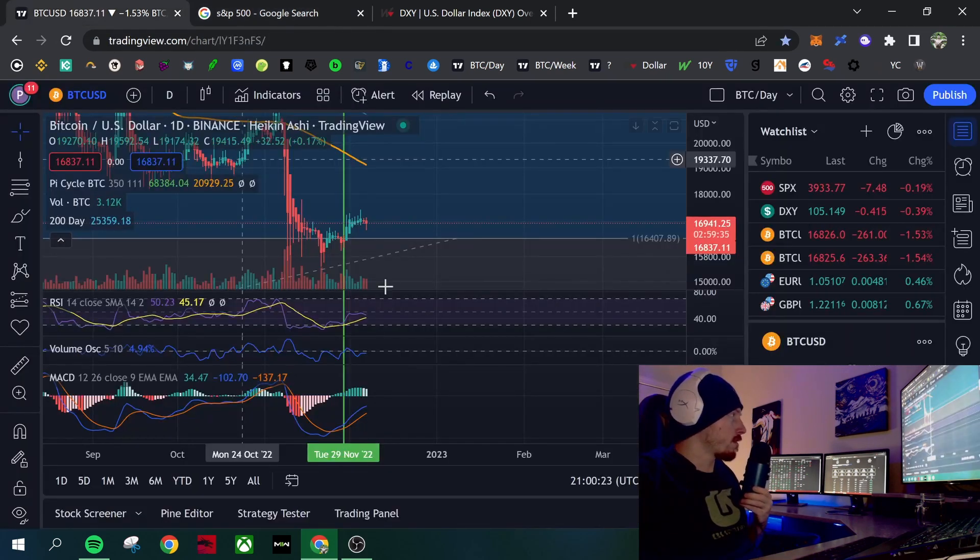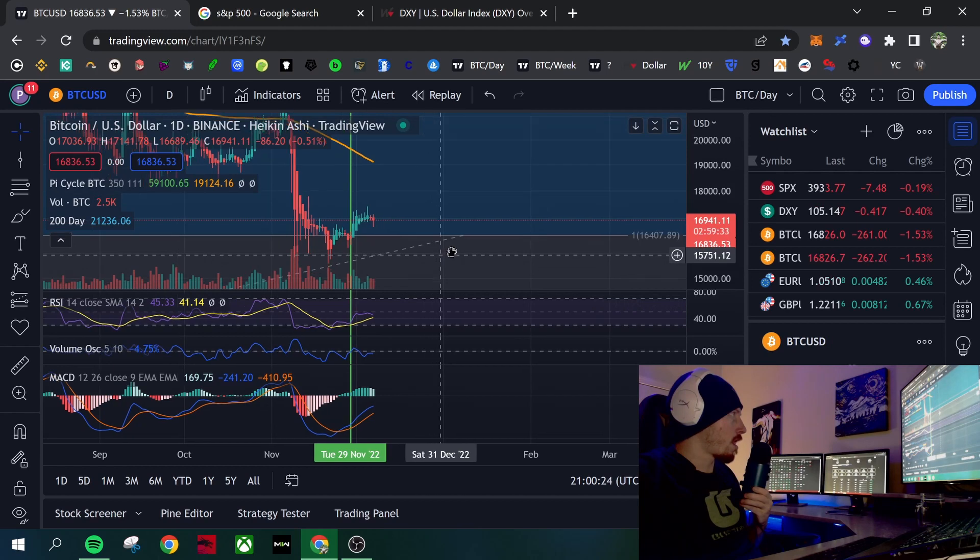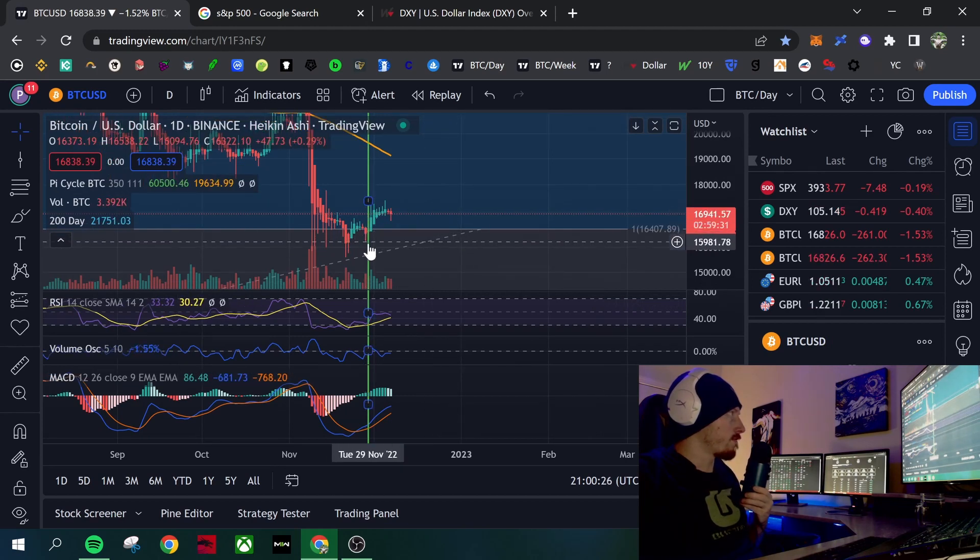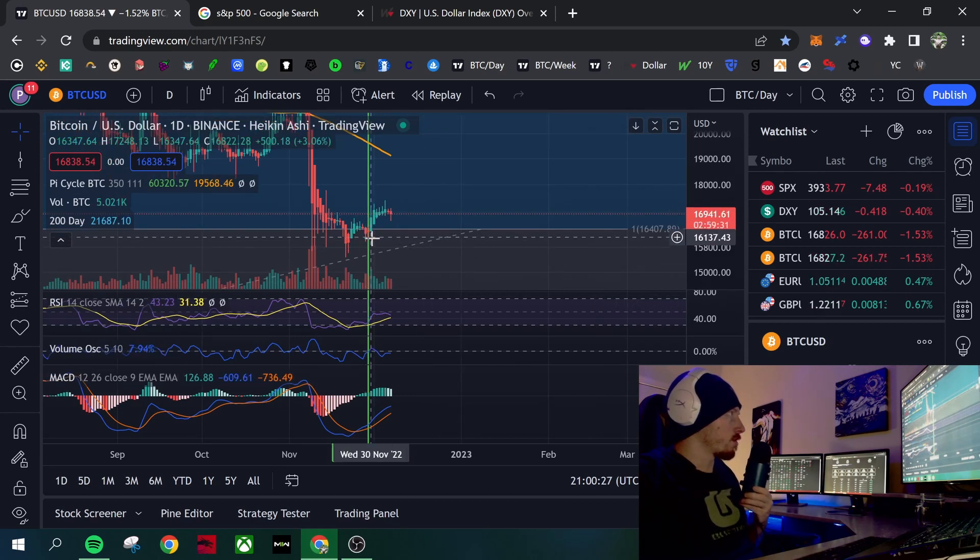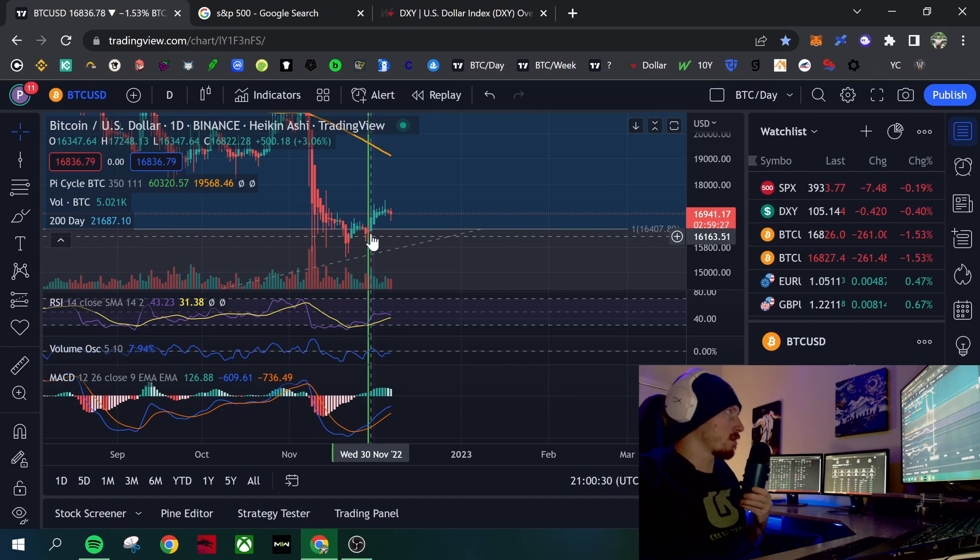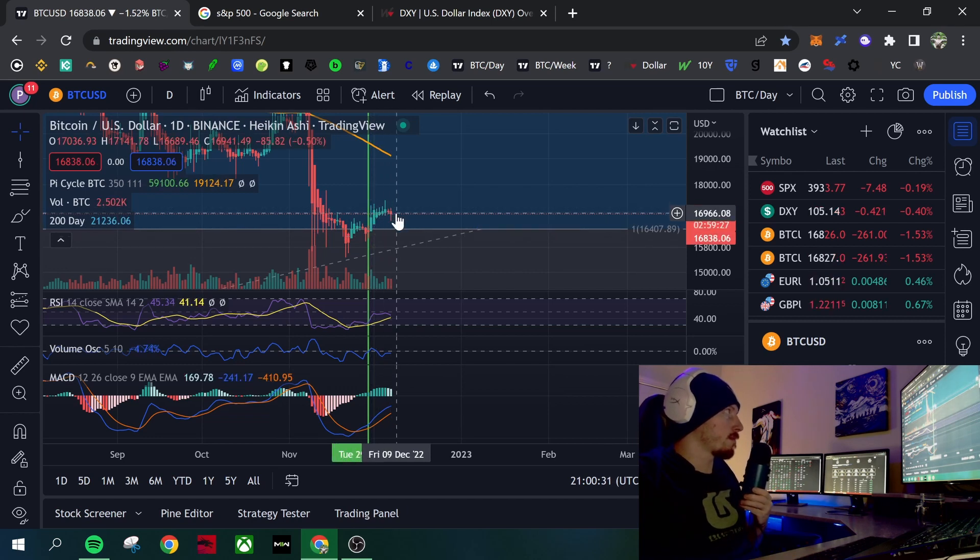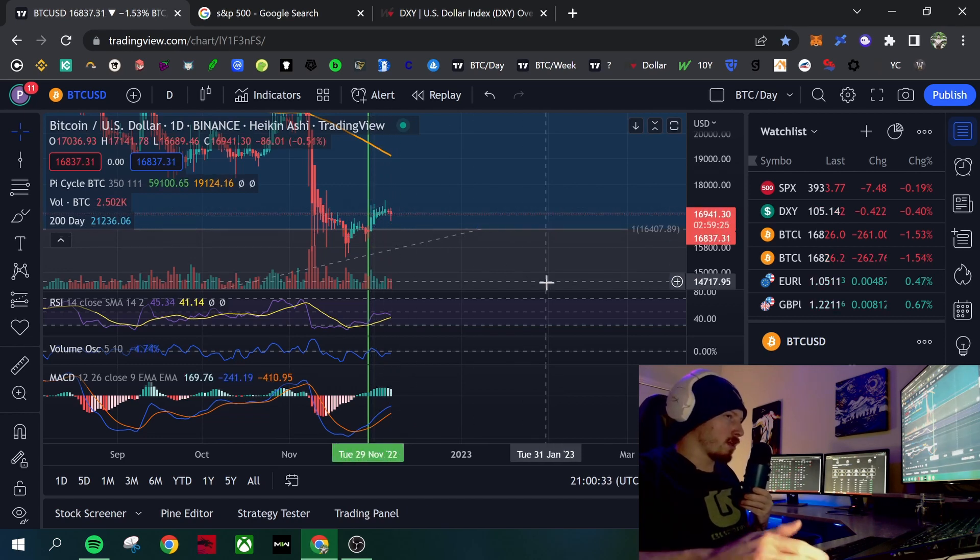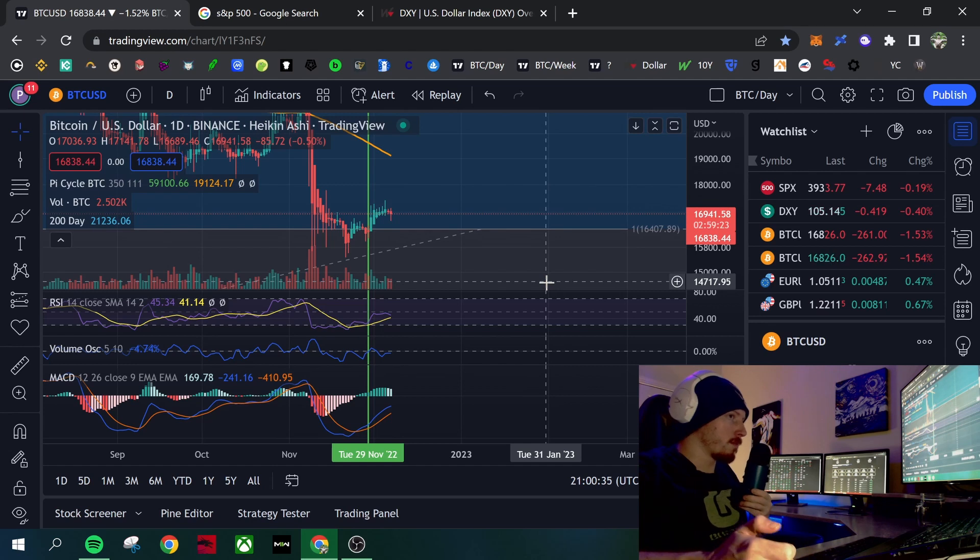You can see the same thing with Bitcoin here. I marked it. This was the Fed minutes when they came out and said we're doing 50 basis points at the next meeting. There was a massive pump. Now moving as we get closer to the meeting, there's been a slight pullback. This is to be expected.